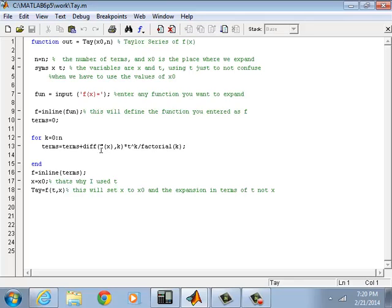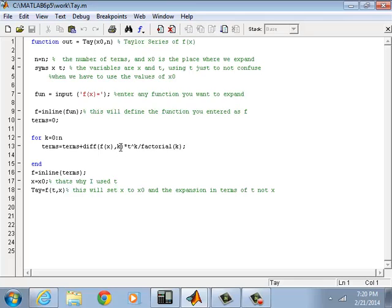We save a lot of time - MATLAB does that for us. This K means the Kth derivative. If K is zero, there is no derivative. If K is one, first derivative. K is 10, tenth derivative. So really most of the program is done by this function.